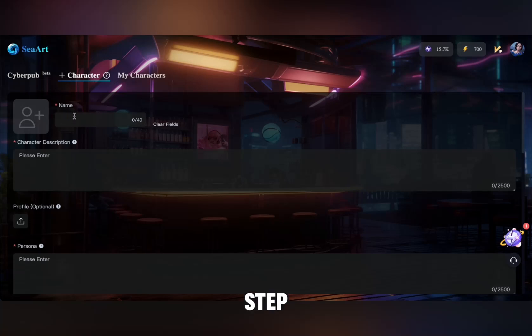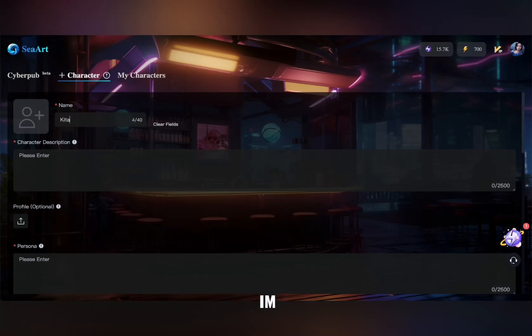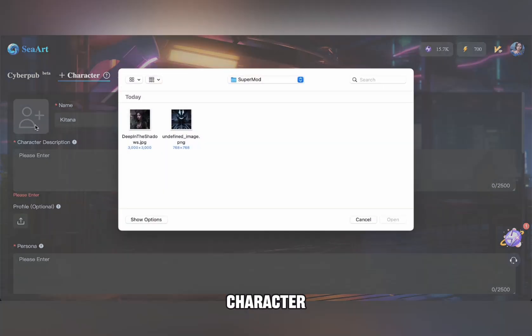The first step is to enter the character's name. I'm going to name ours Katana. Next, you'll add a profile picture for your character.